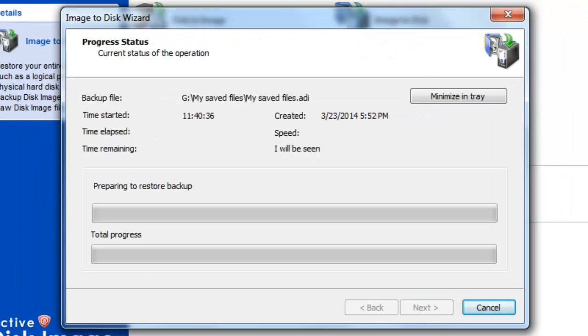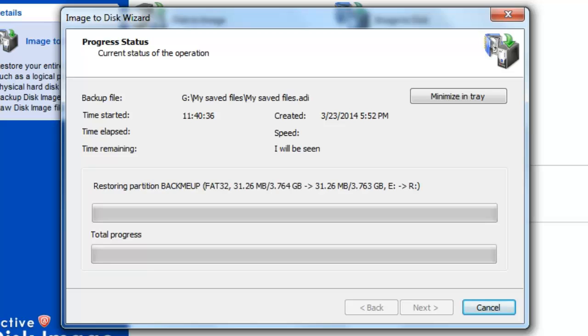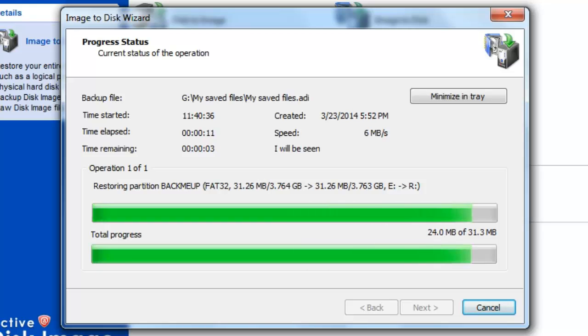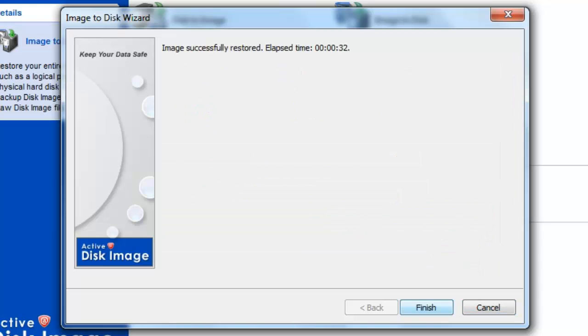This process may take varying amounts of time according to how much data there is to be restored. In your verification window, click Finish.